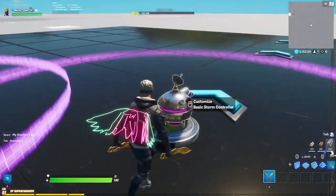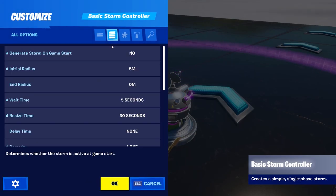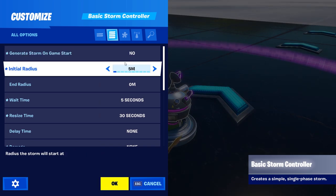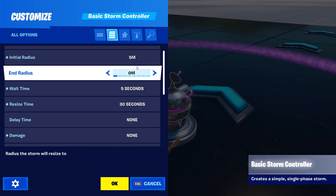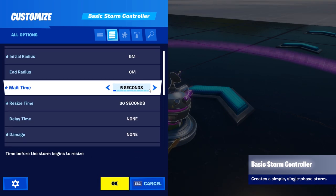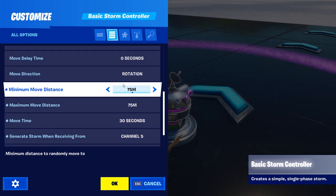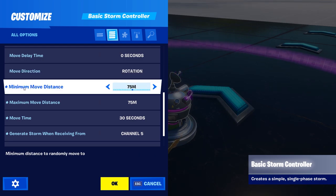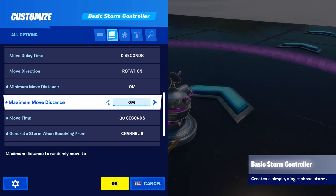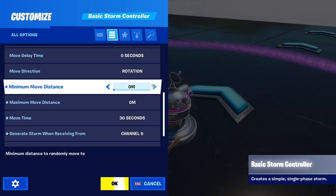What you obviously need is the basic storm controller. The settings you need to set up: obviously set the generated storm at game start from a randomizer. The rest of the stuff — damage, wait time, resize time, initial radius — is your choice. You want to set the move direction to rotation, that is very important. Also change the minimum and maximum move distance; if you leave it at zero the storm just shrinks in itself, but you want it to actually move. I have it set to 75.